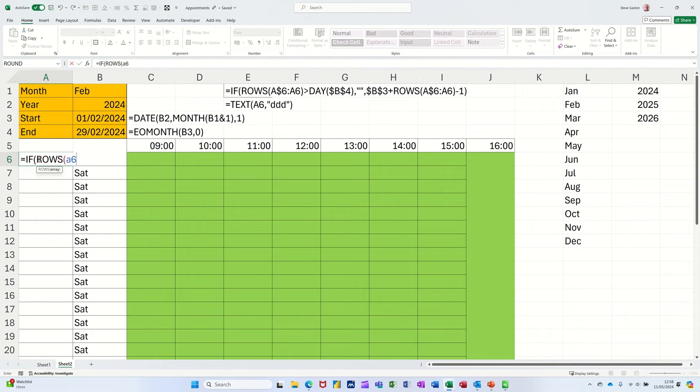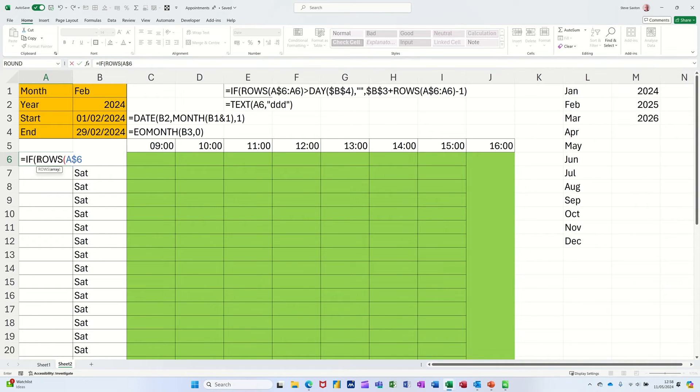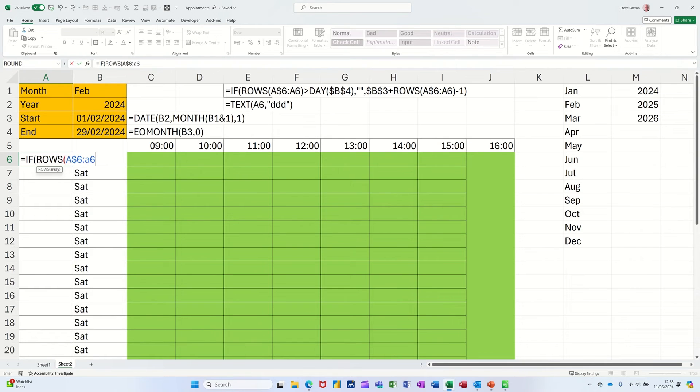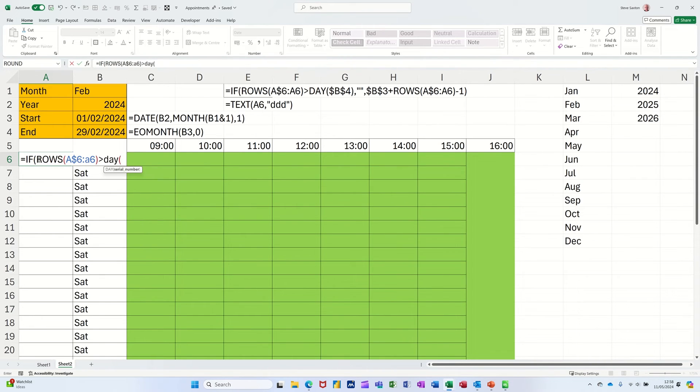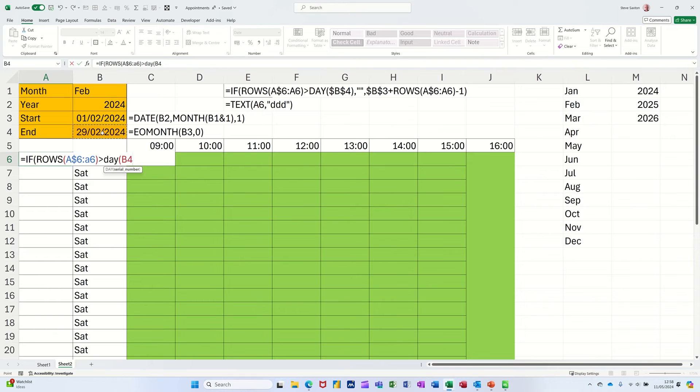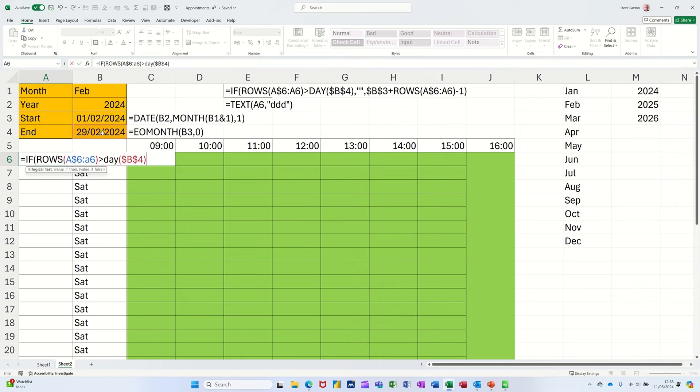So basically I'm in cell A6. So if A6, I'll just type A6, but I need to dollar sign it. So I'm pressing F4, which locks the whole thing. But if I press it again, it's now just locking the 6. And then a colon A6, which is not dollar sign. So if ROWS, as you pull that down, that's going to increment by one, is greater than the end date.